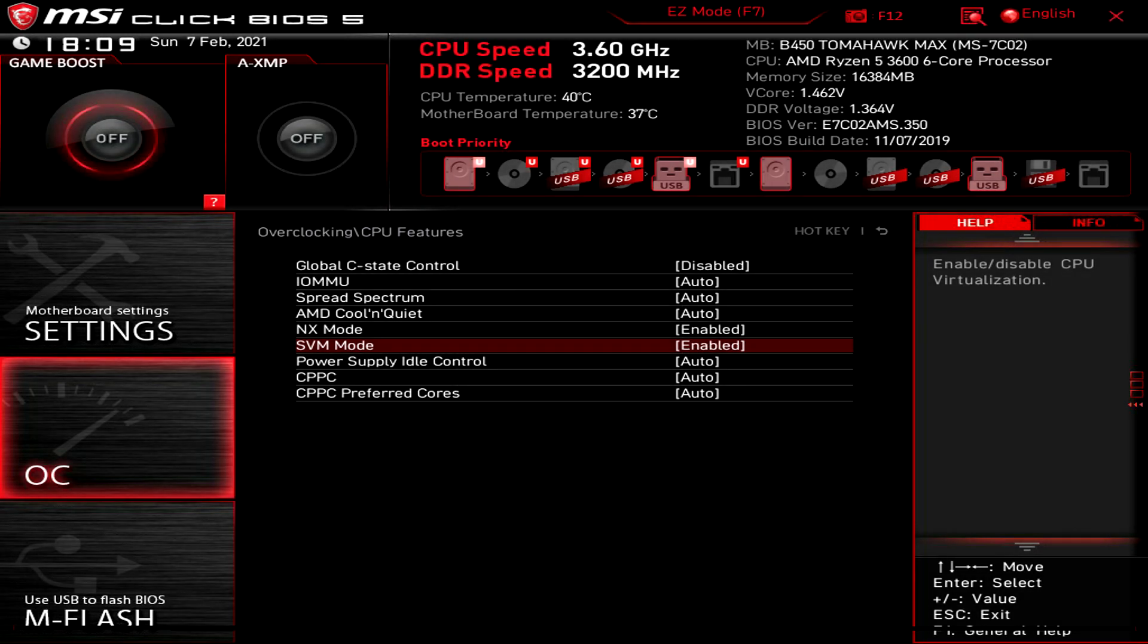If you don't have an option that says SVM mode, then you might have something that says virtualization technology, or it might even say Intel virtualization technology depending on what CPU you have. So basically you just want to look for something that says virtualization.